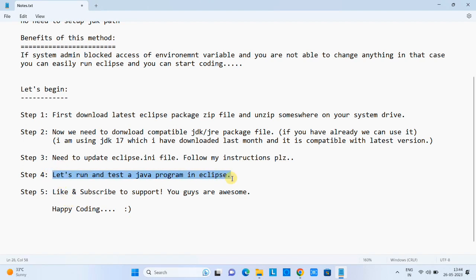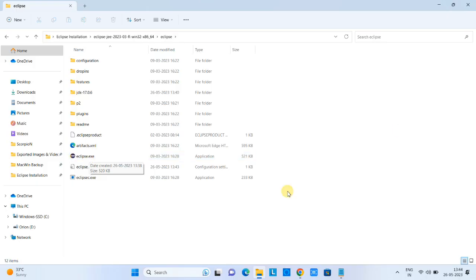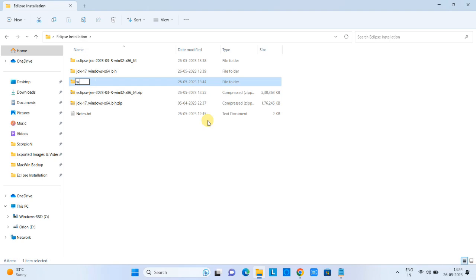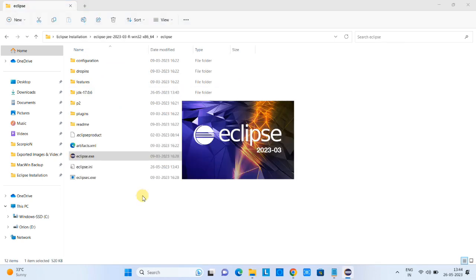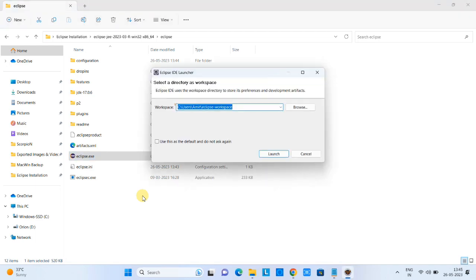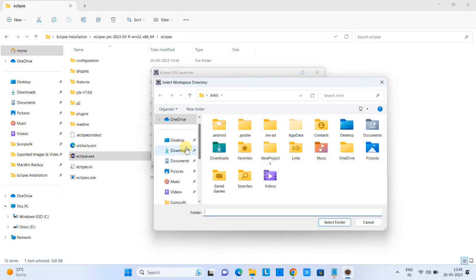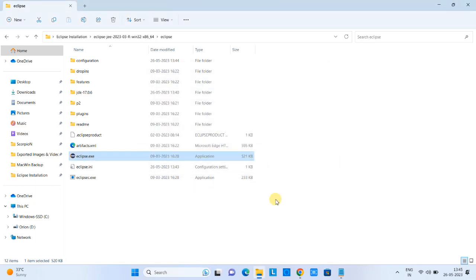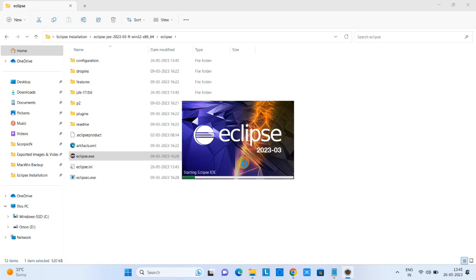Go to the Eclipse folder and look for eclipse.exe to launch it. Before launching, I'll create a new folder to use as a workspace. Launch the exe and you will see the Eclipse 2023-03 splash screen. It will ask for a workspace location — select the folder you just created. Click Launch, and Eclipse loads successfully. We now have the Eclipse welcome screen.